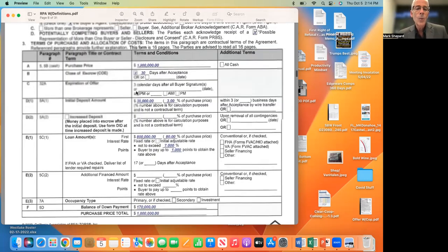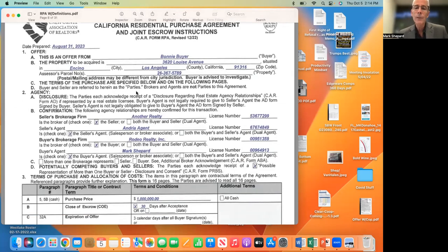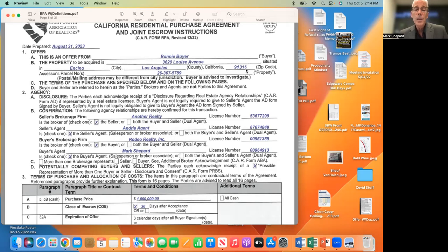So now let's start at the top of the contract. I wrote this particular contract on August 31st. It's an offer from my buyer Bonnie Byer, putting in an offer at 3620 Louise Avenue in the city of Encino, the county of Los Angeles. I put in the zip code and the property parcel number. We find the parcel number through tax records — it's usually in the MLS sheet as well. We want both the parcel number and address so there's no discrepancy about the correct property.